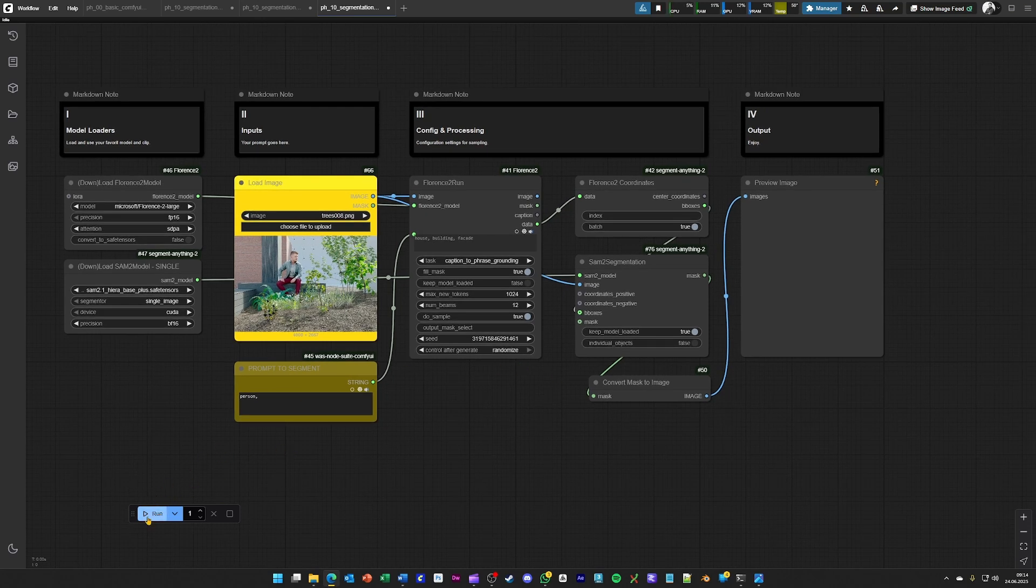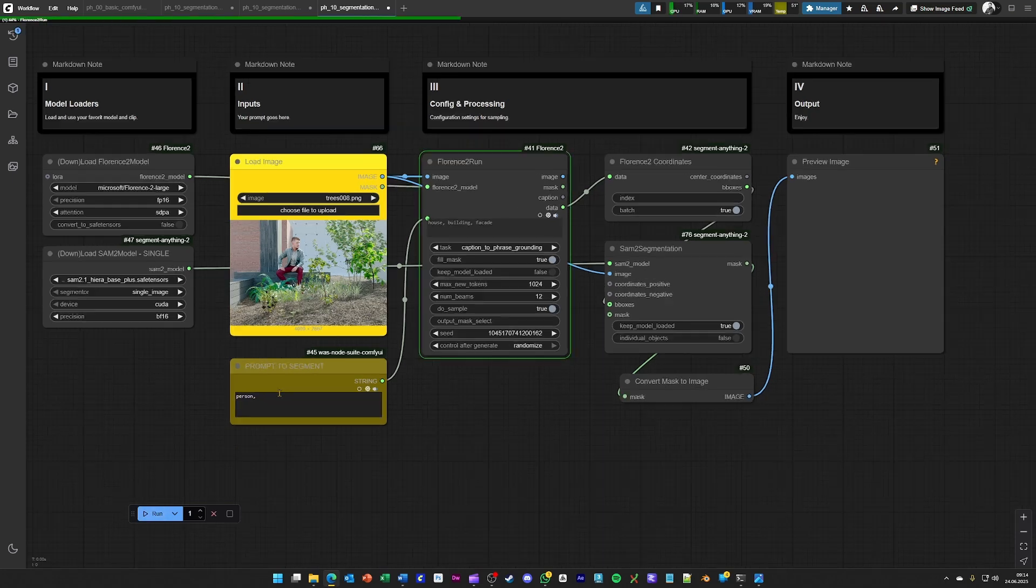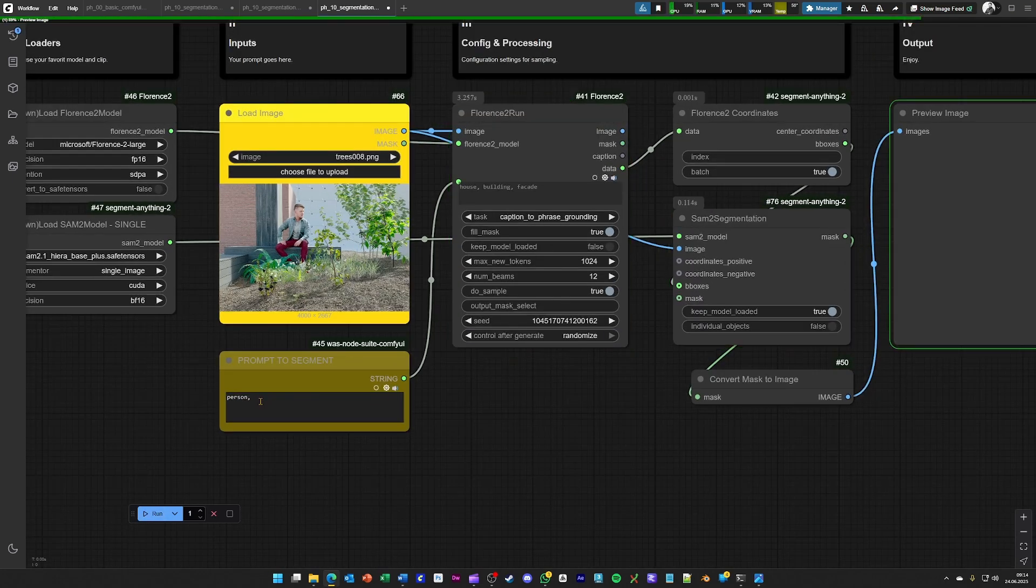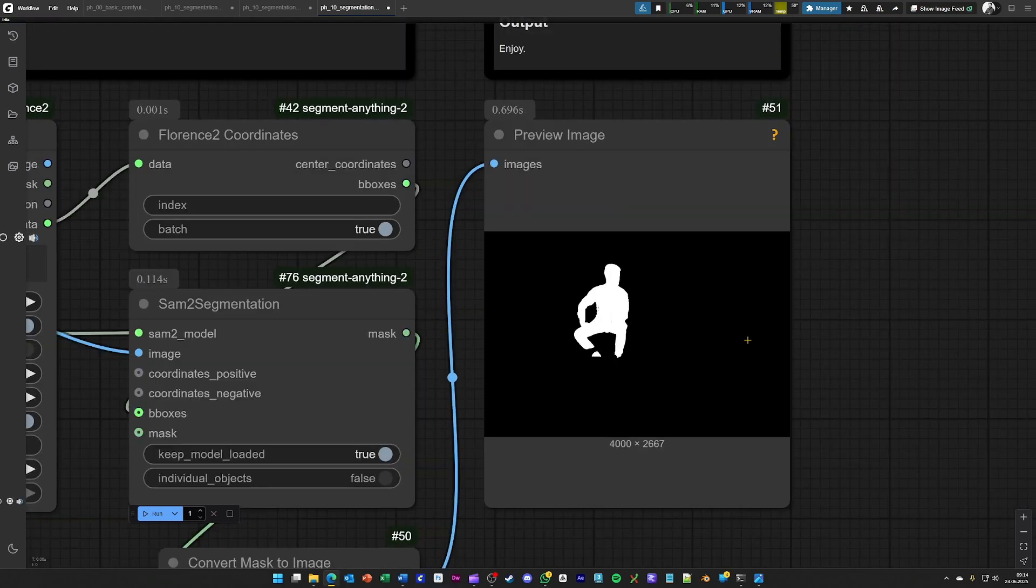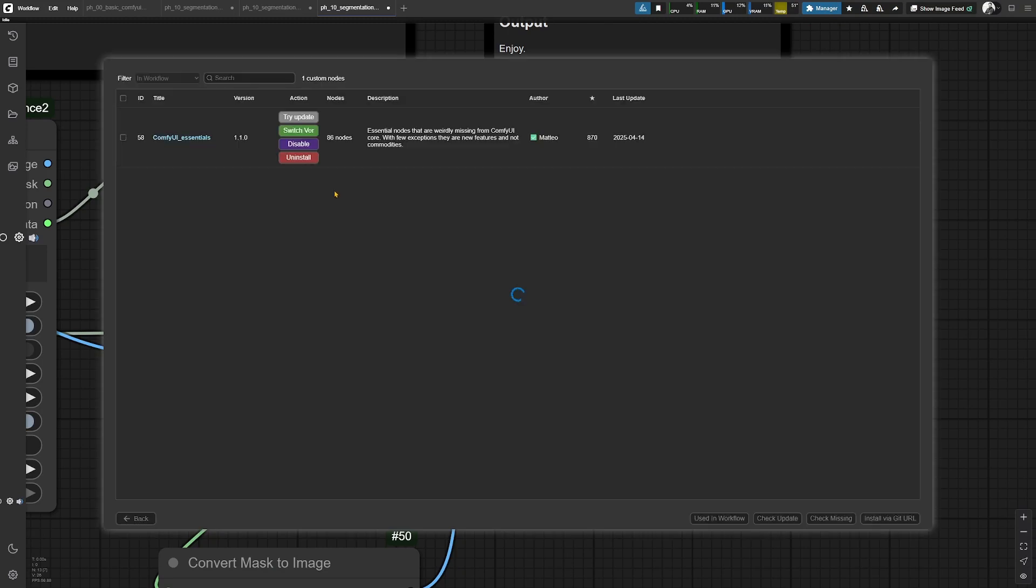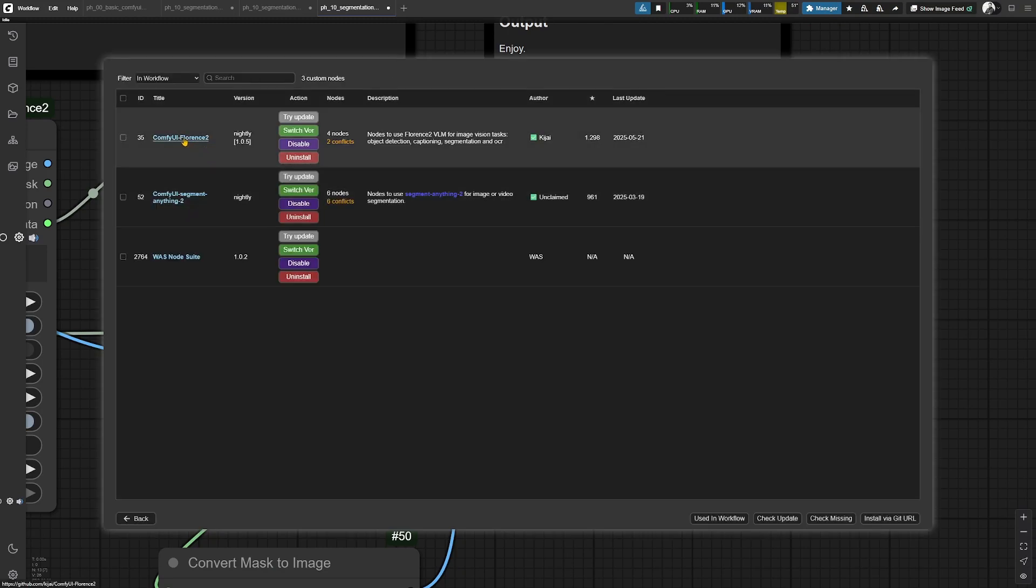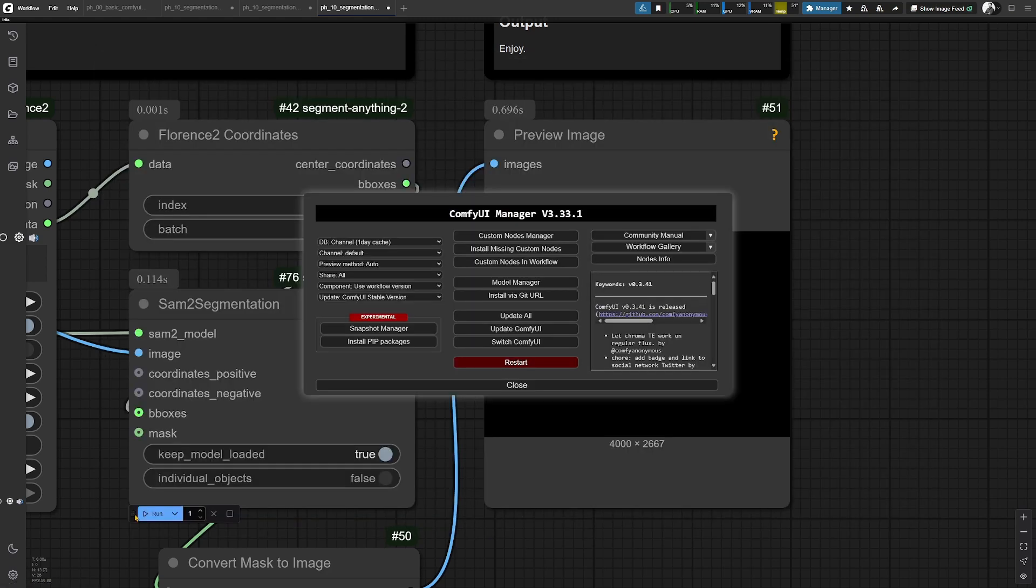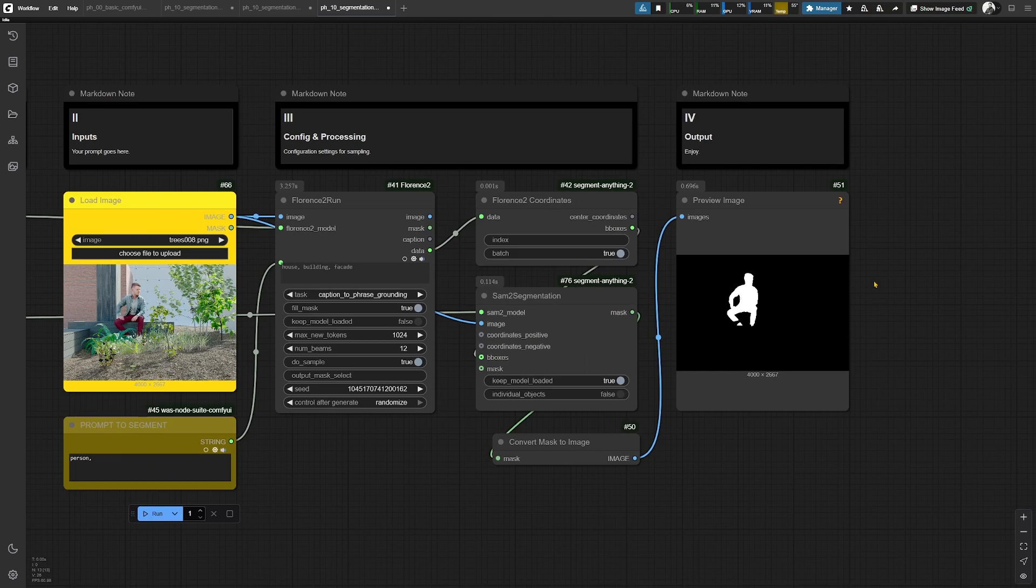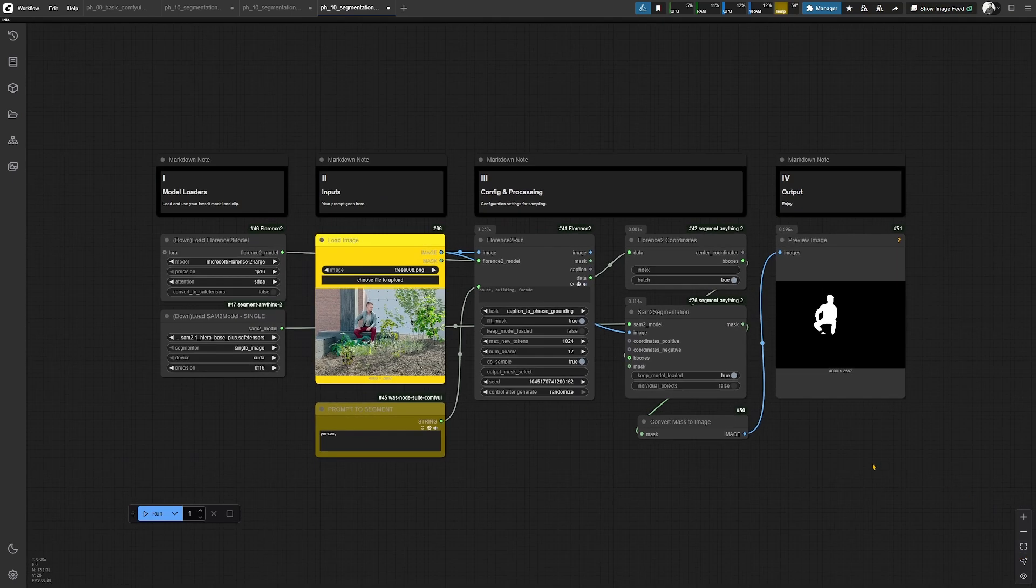Just hit generate on this one, and hopefully we will see a masked person over here. For this we are using another custom node, and in this case it's a Florence 2 custom node from Kija again. So, happy segmentation with this workflow.